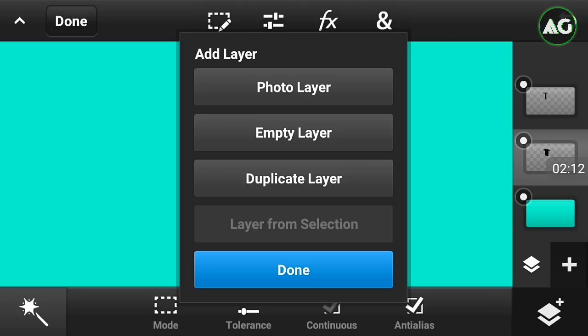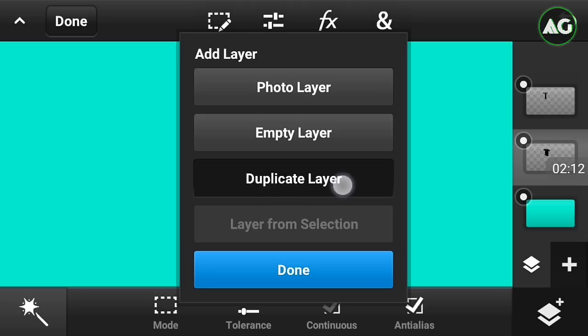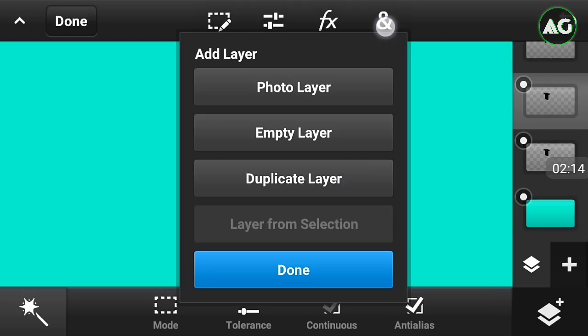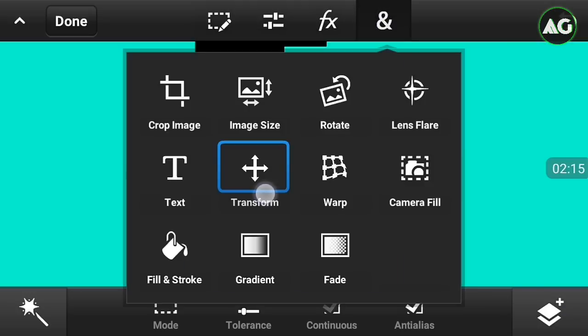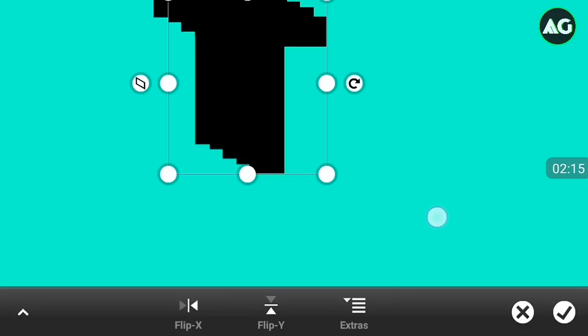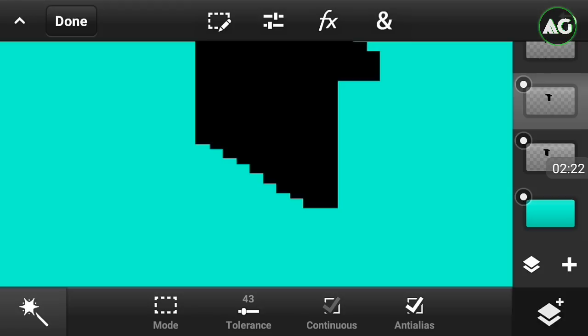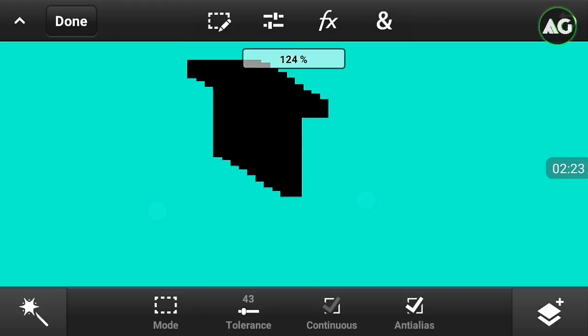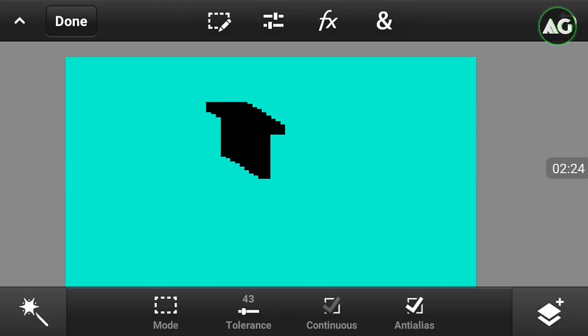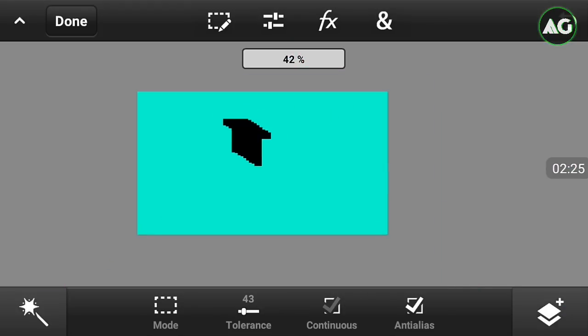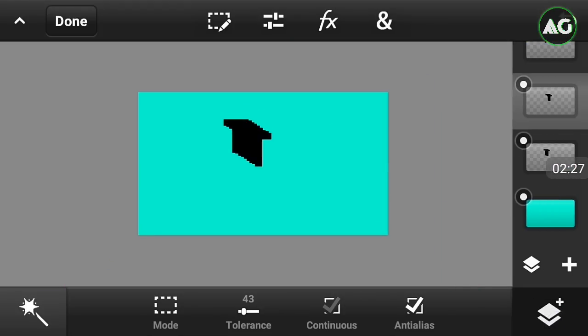Then just click on the plus button, click on duplicate layer, and click on the transform. Transform it again like this. You have to do this so many times until it comes till the outside.